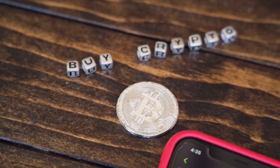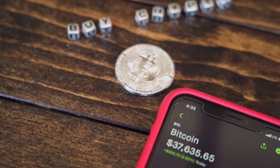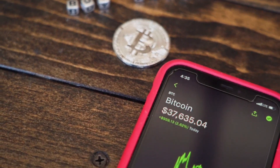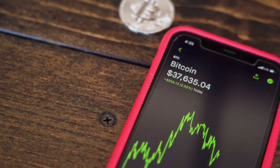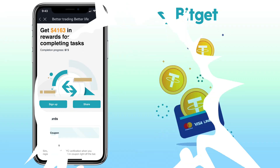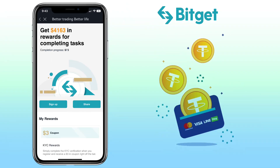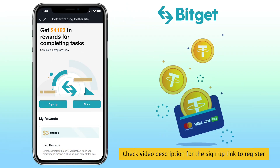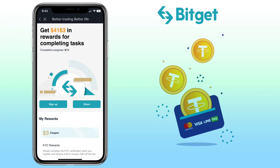In this video, I'll show you how to buy crypto on the BitGet mobile app using your credit or debit card, e-wallets, or bank transfer. By the way, if you haven't signed up on BitGet, check the video description for the sign-up link to register and get up to $4,163 in rewards for completing tasks as a new user.